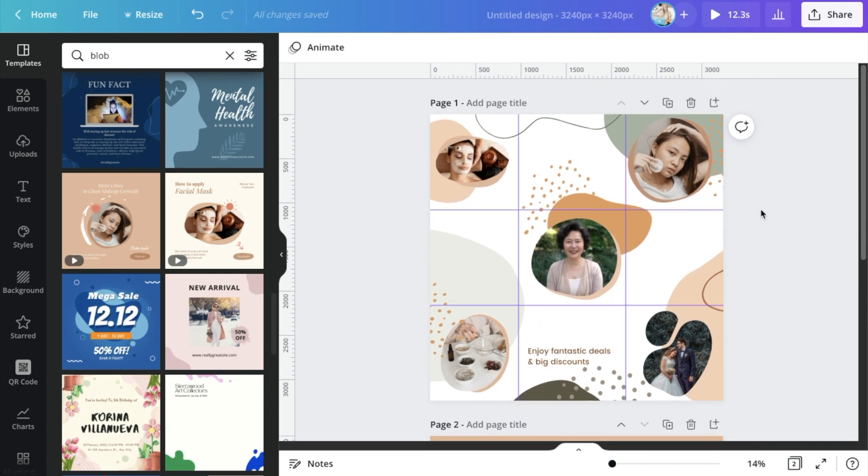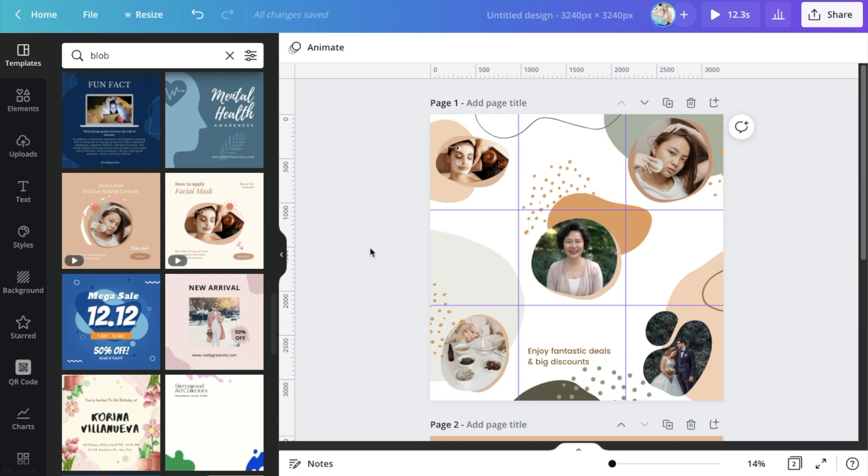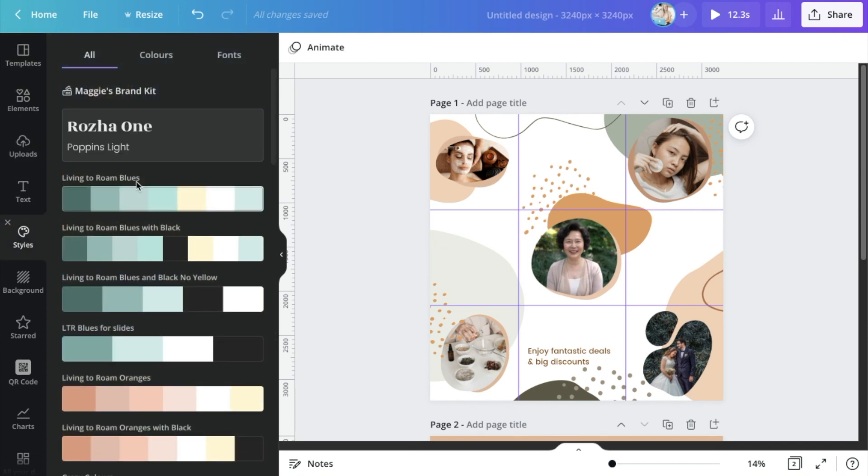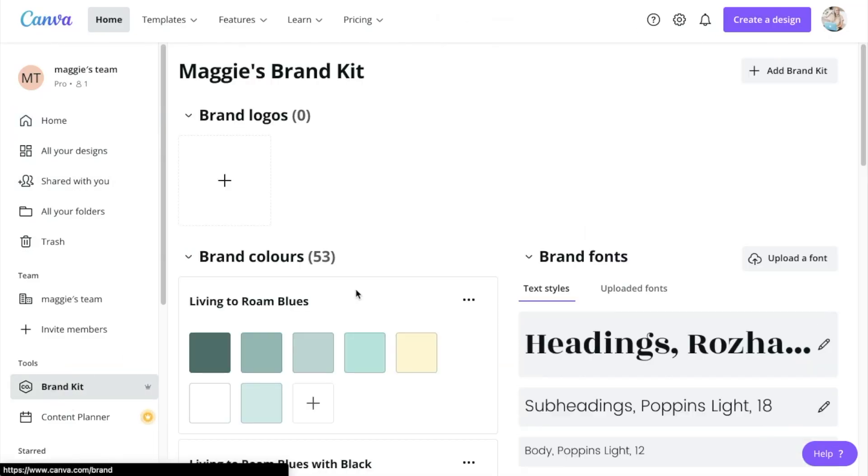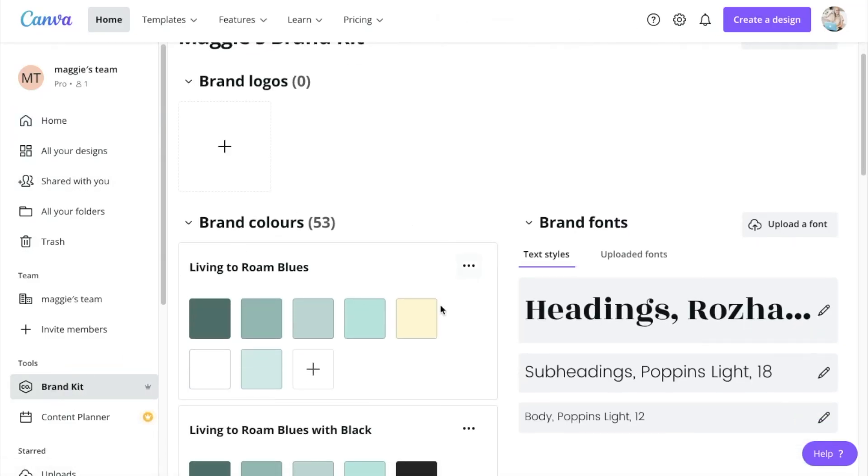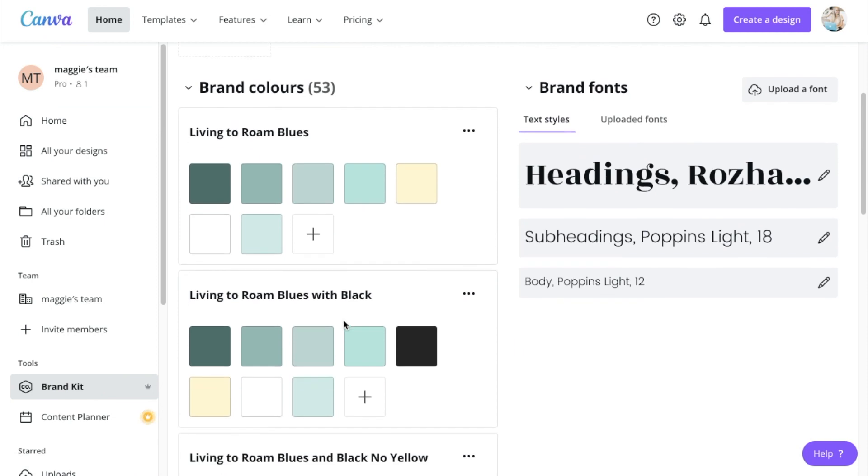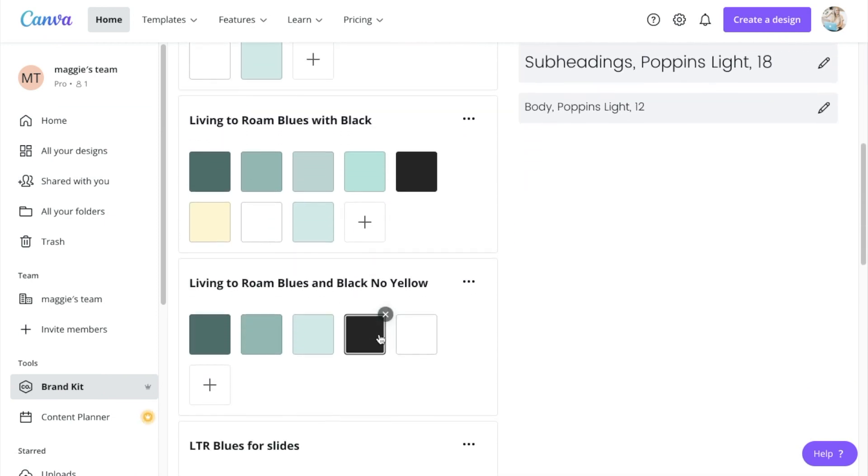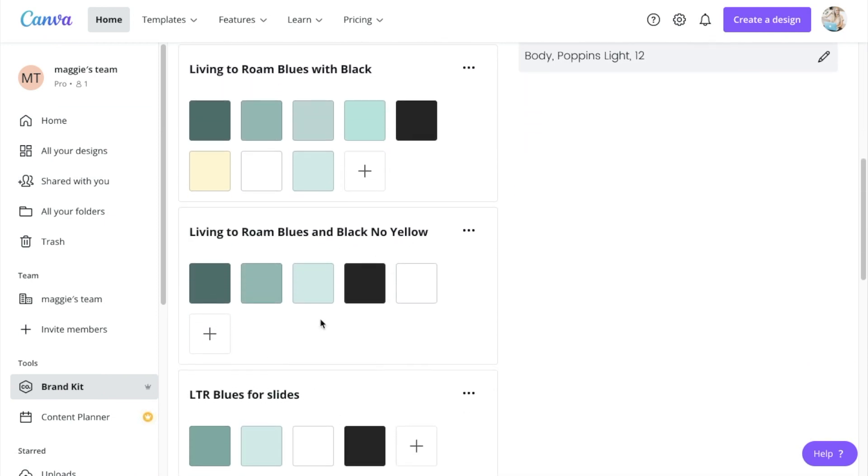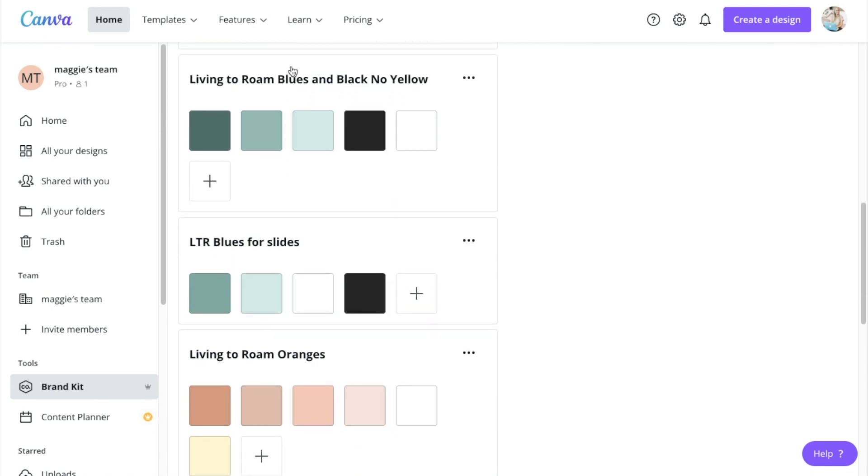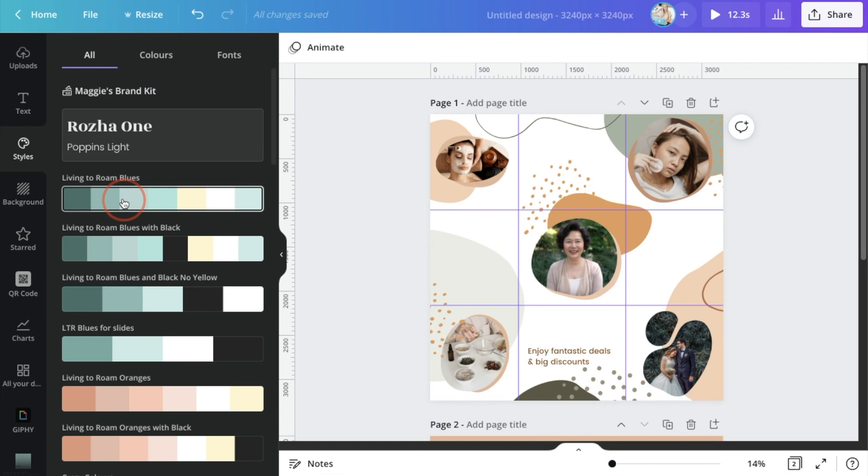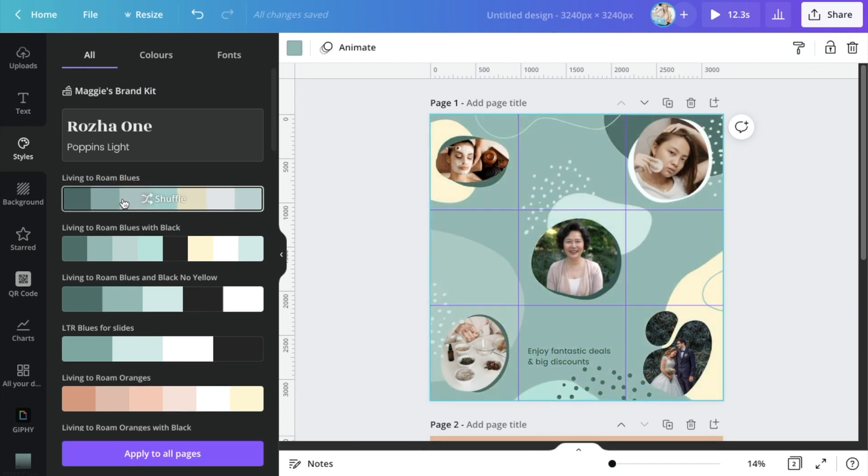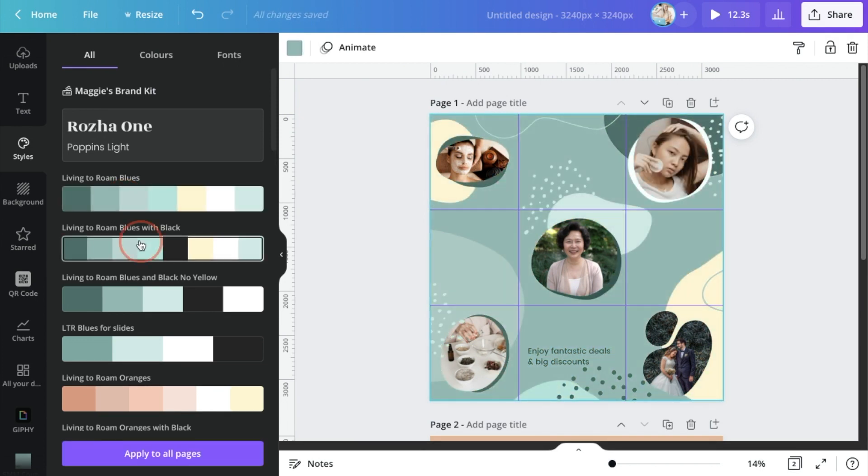In terms of the colors, if you don't have Canva Pro, you will have to just manually go through and update all the colors, which is fine. If you're on Canva Pro, you will have your brand kit options. So if you haven't already, just go to your Canva home. You'll be able to go over to brand kit and you'll be able to set up brand colors.